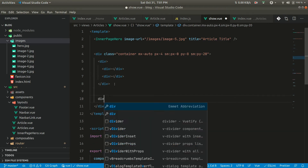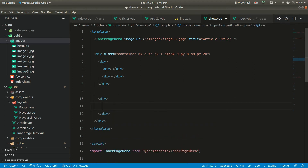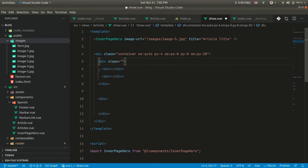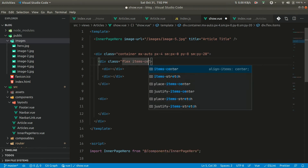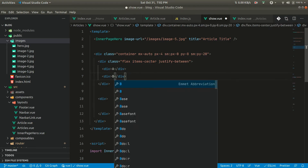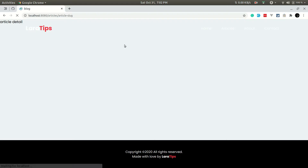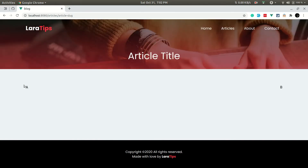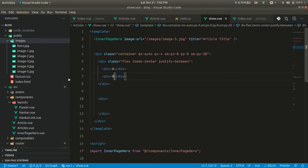On the top part we'll have two things: first the category name on the left and the date on the right. We'll add classes: flex, items-center, and justify-between. This will space them apart. If we go here in the browser, you can see 'a' is on the left and 'b' is totally on the right.